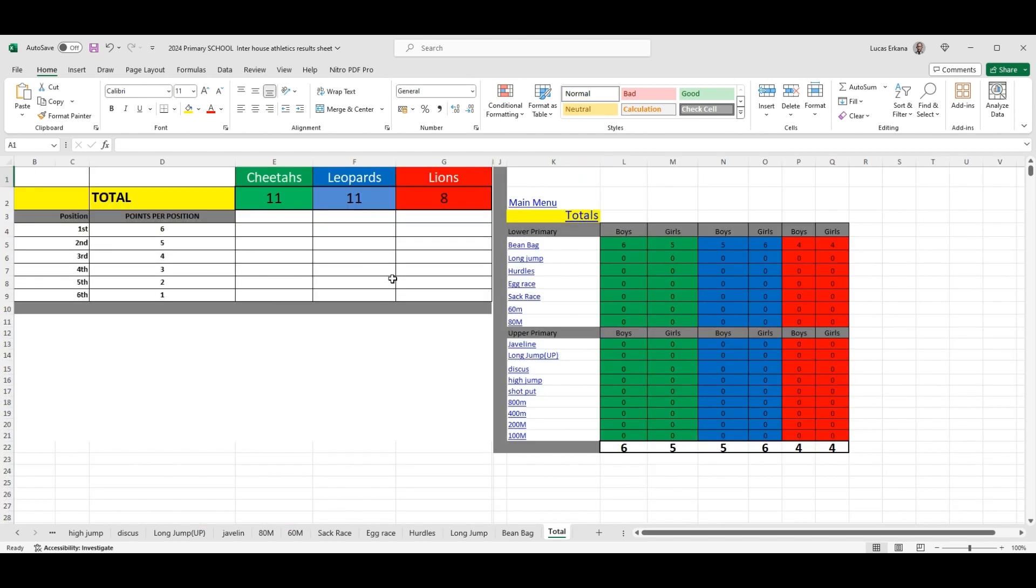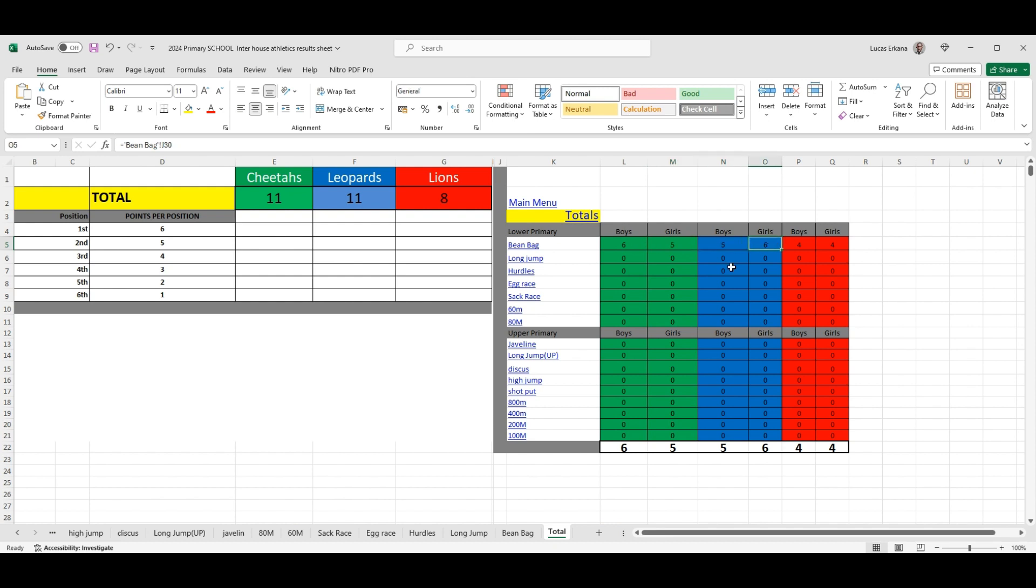You see there, there's the total points, and you see already in the bear category that the boys are having six points from the Cheetah house, and then that one is for the Leopard, and so on.